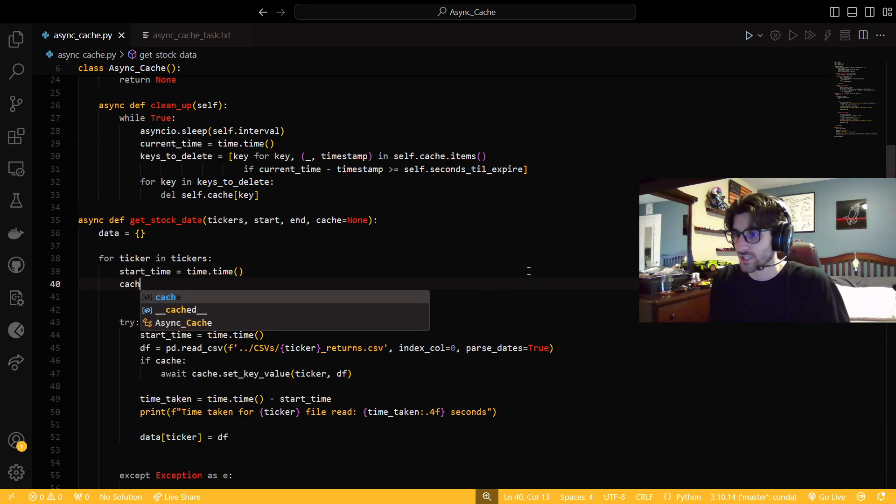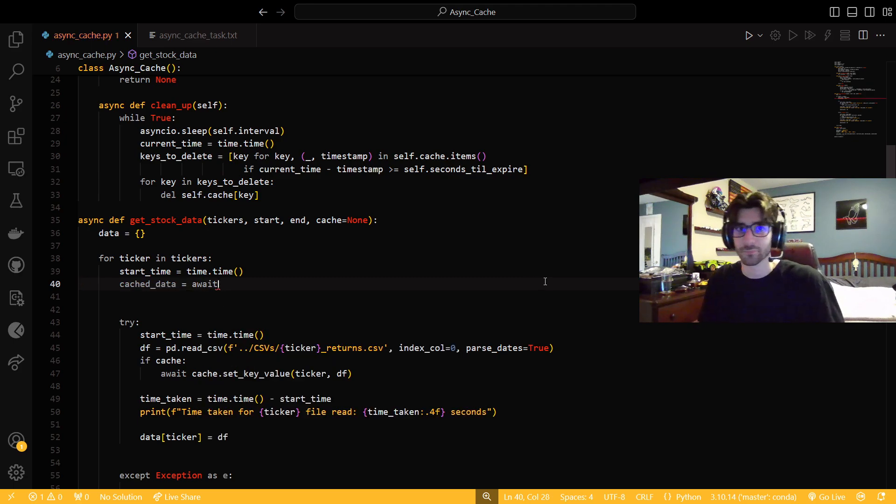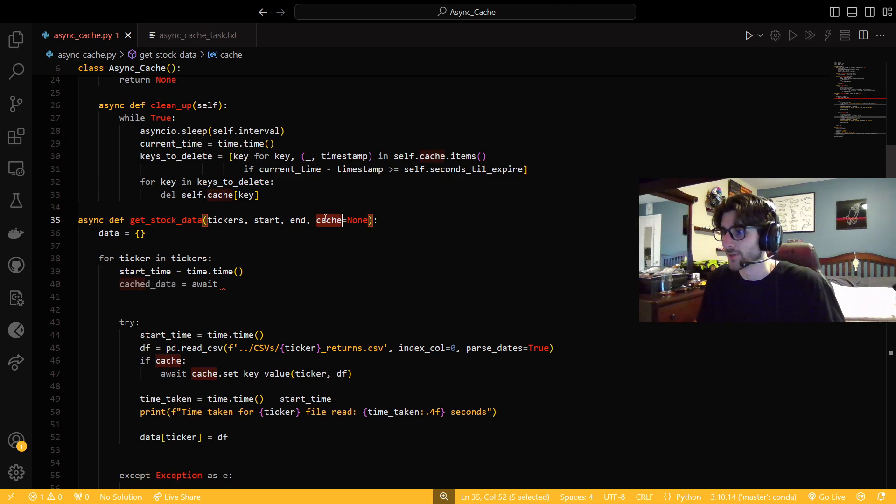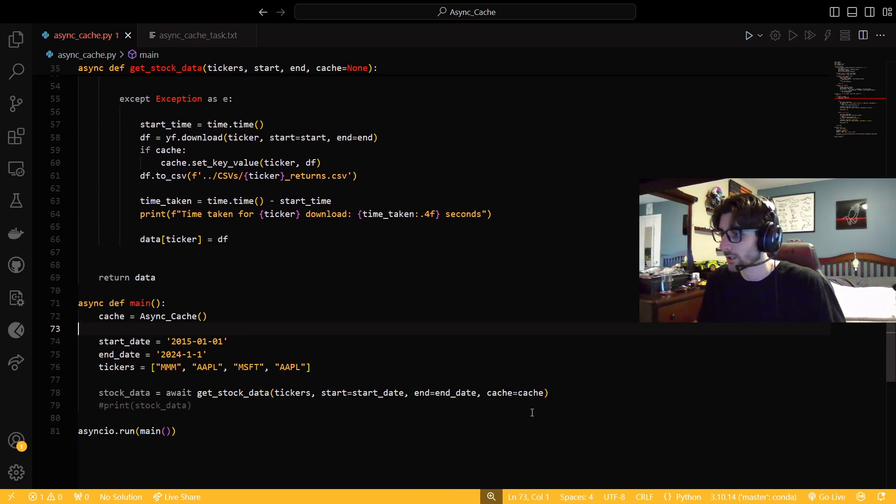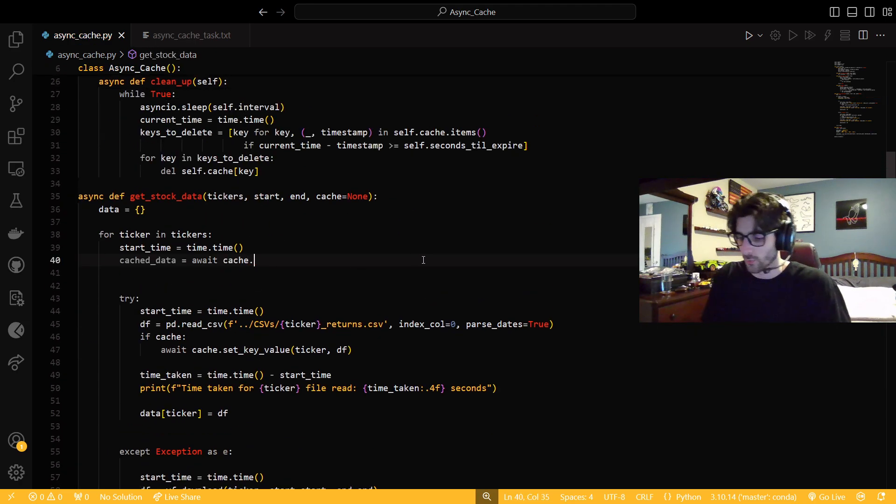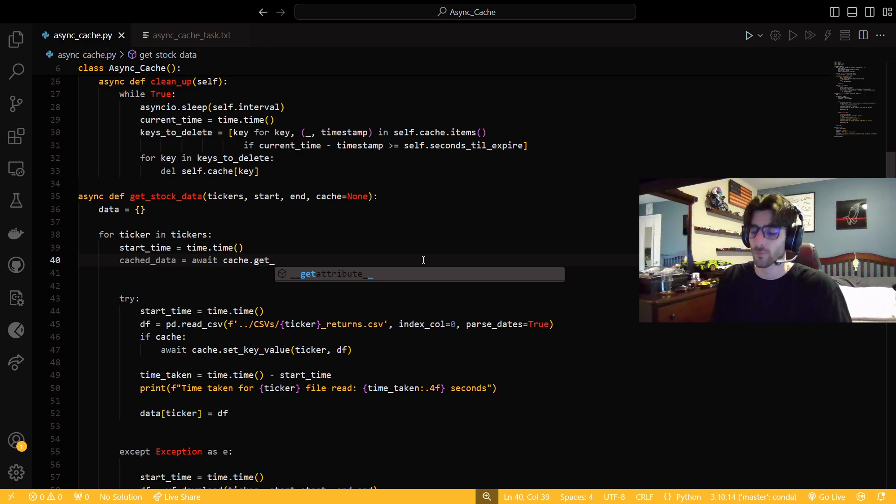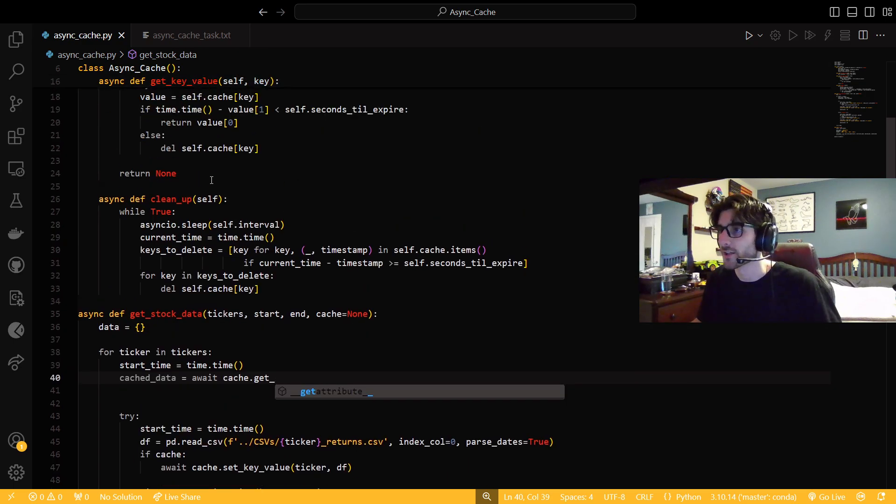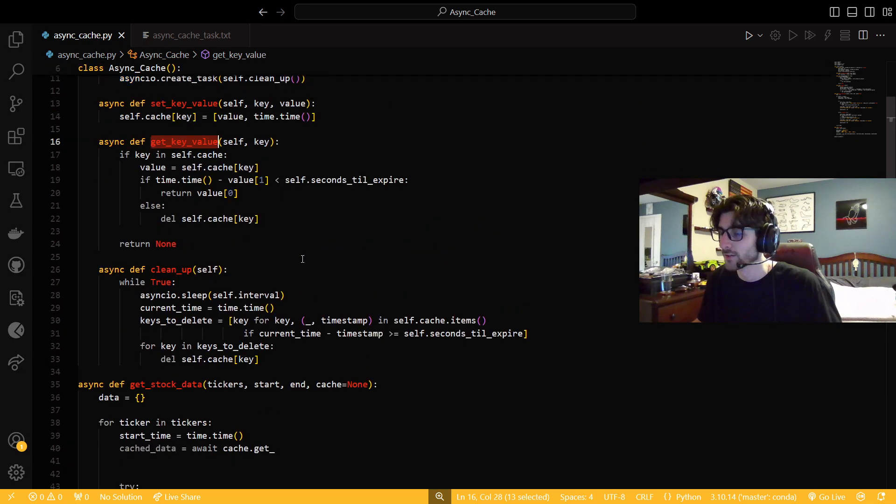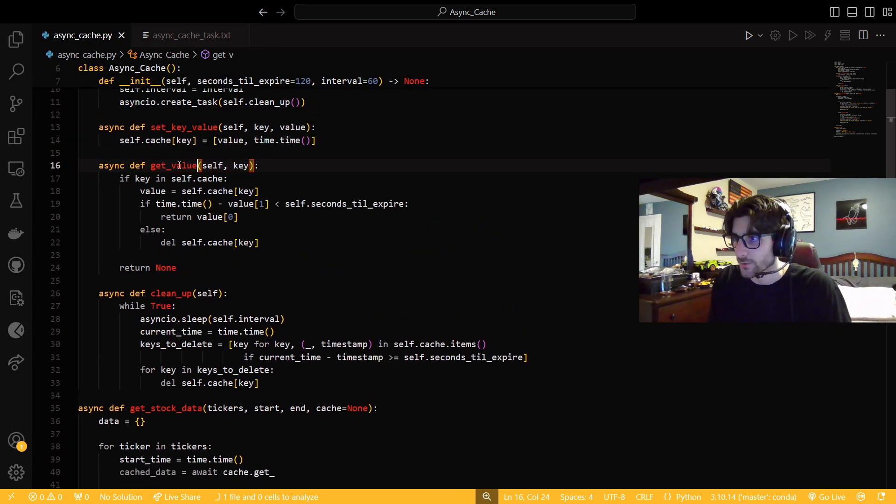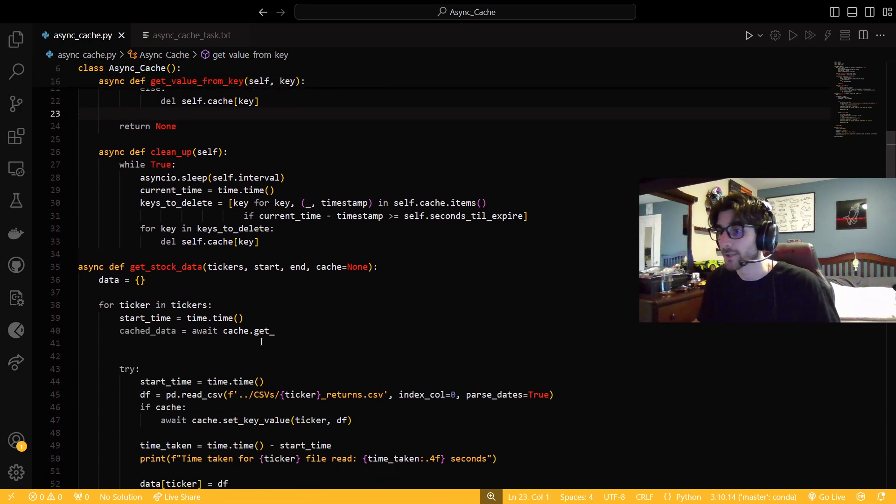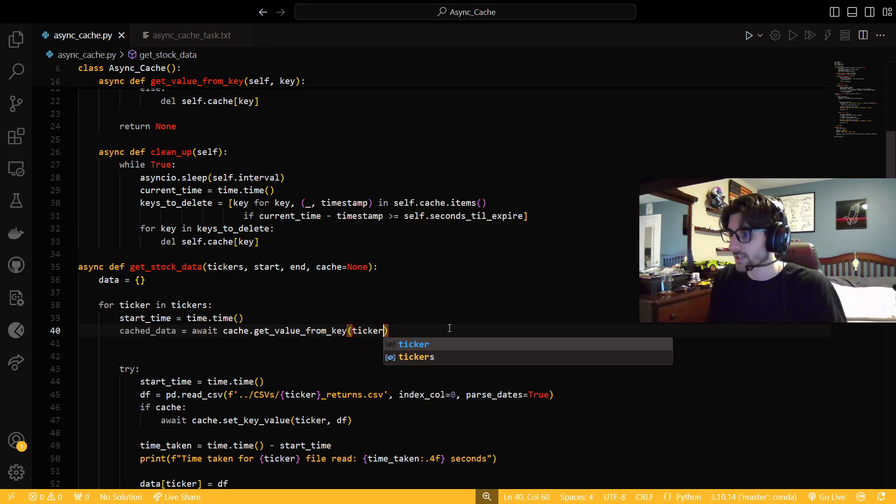So we're going to check for a cache hit first. So we're going to say cached data is, and we're going to await. Well, we get the cache in the function declaration too, right? So it'll be down here. Yeah, there's our cache that we declare in our main. Await cache.get, what'd I call the function? Get value, get key value. Get key value. That's not what I actually named it in the GitHub. I just called it get value from key, because that's actually what's going on. I'm not getting back the key value pair. I'm getting back just a value, get value from key. And we're going to say ticker.